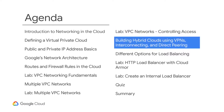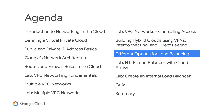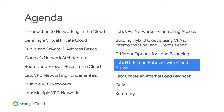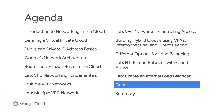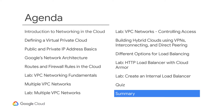You will then learn how to build hybrid clouds using VPNs, interconnecting, and direct peering. Next, you'll think about the different options for load balancing, followed by another two labs. In the first lab, you will configure the HTTP load balancer and perform a stress test using Cloud Armor. In the second lab, you will configure and test an internal load balancer. The module will end with a short quiz to help you check your understanding, followed by a recap of the key learning points covered in the module.